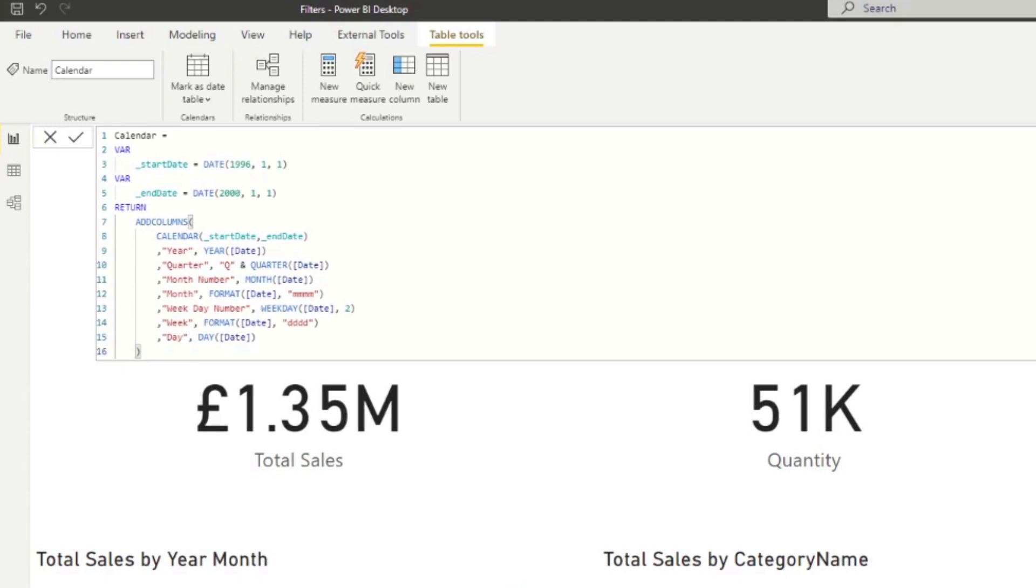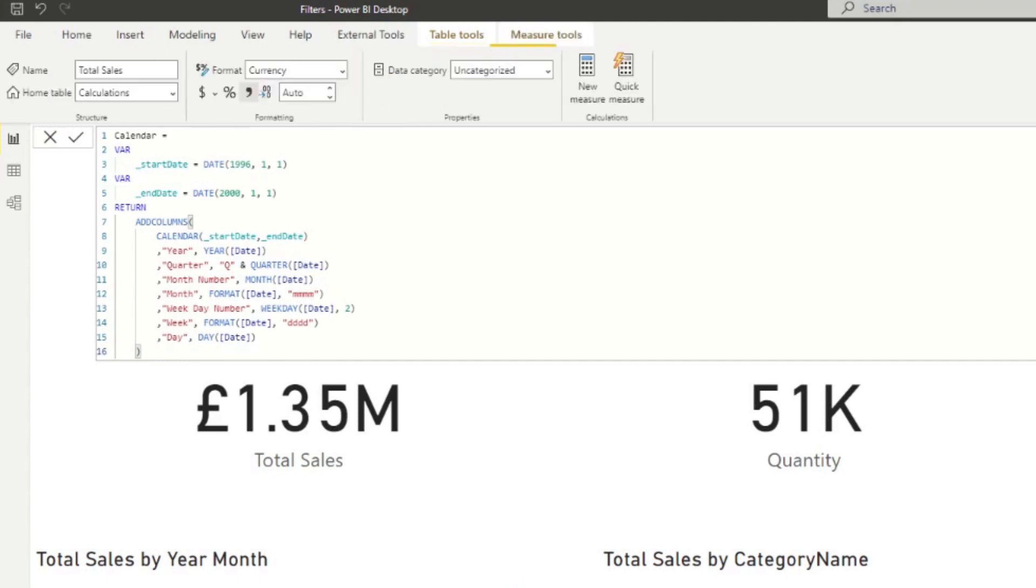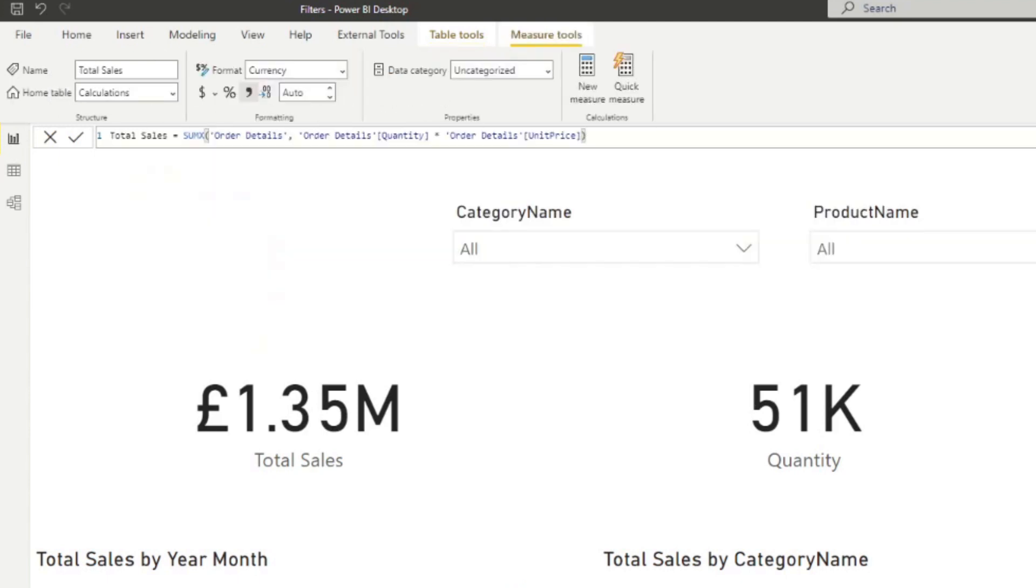And I've also pre-created this total sales measure, which essentially just calculates the total sales that we need to show or that we're visualizing here now, by multiplying the quantity and units price.